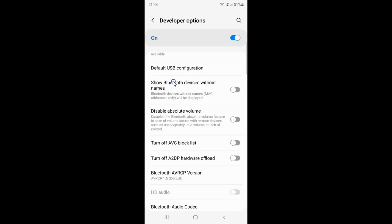So currently it's disabled — you can see this toggle button is disabled next to it. So to enable 'Show Bluetooth devices without names' you have to enable this toggle button by tapping on it so that the slider moves to the right. Let me tap on it.